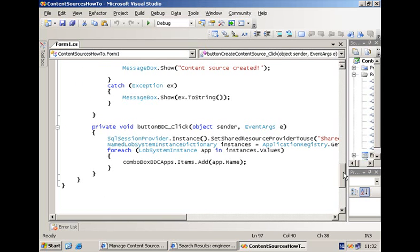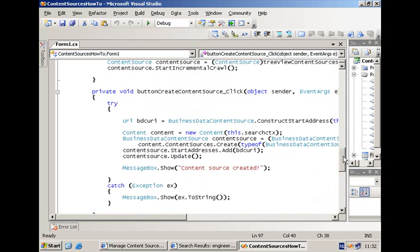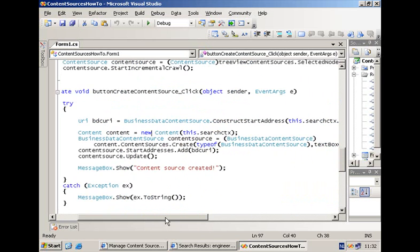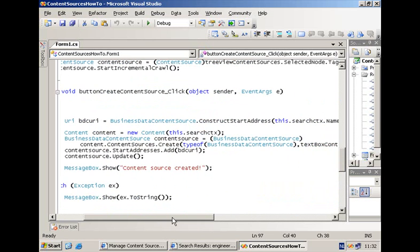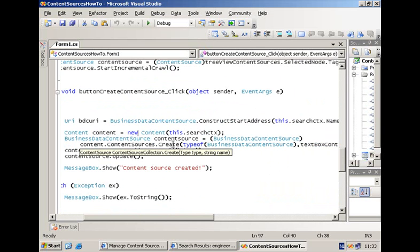The creation of the content source is displayed over here. So what you have here is the main class that we are using. It is the class of type BusinessDataContentSource. You need to create an instance of that class by calling the Create method at the level of your content source collection.